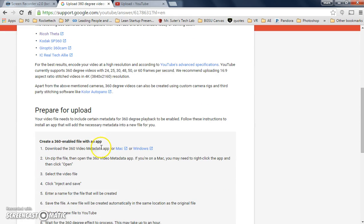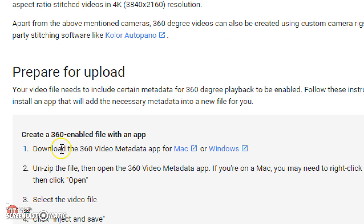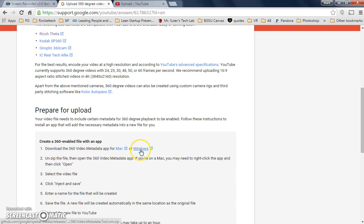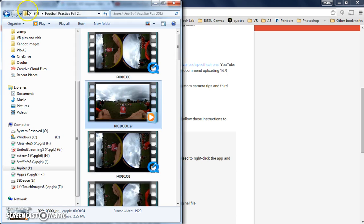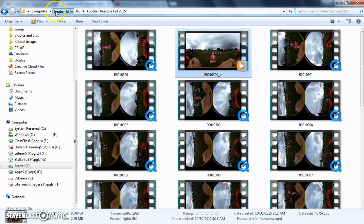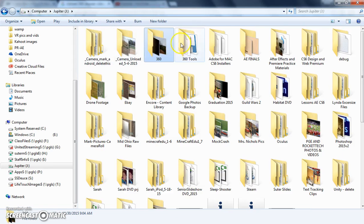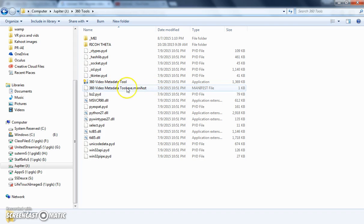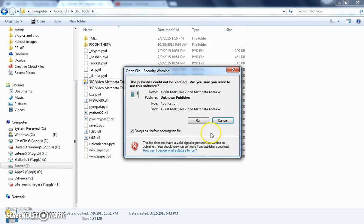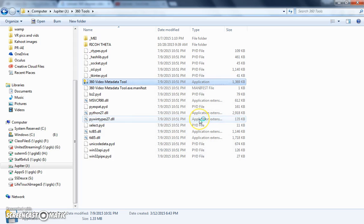And on this page, down here, it says download the app for Mac or Windows. So that's what I'm using here. So, go to where I have my tools at, which is here. This is that tool I just referenced, the application file.